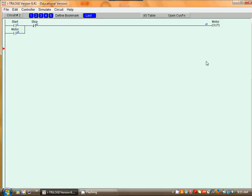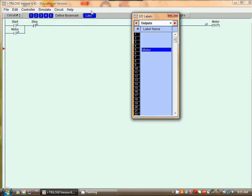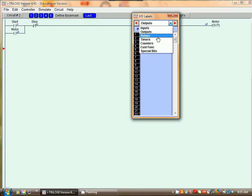First of all we have to define a timer. So edit, IO Table, select timer.